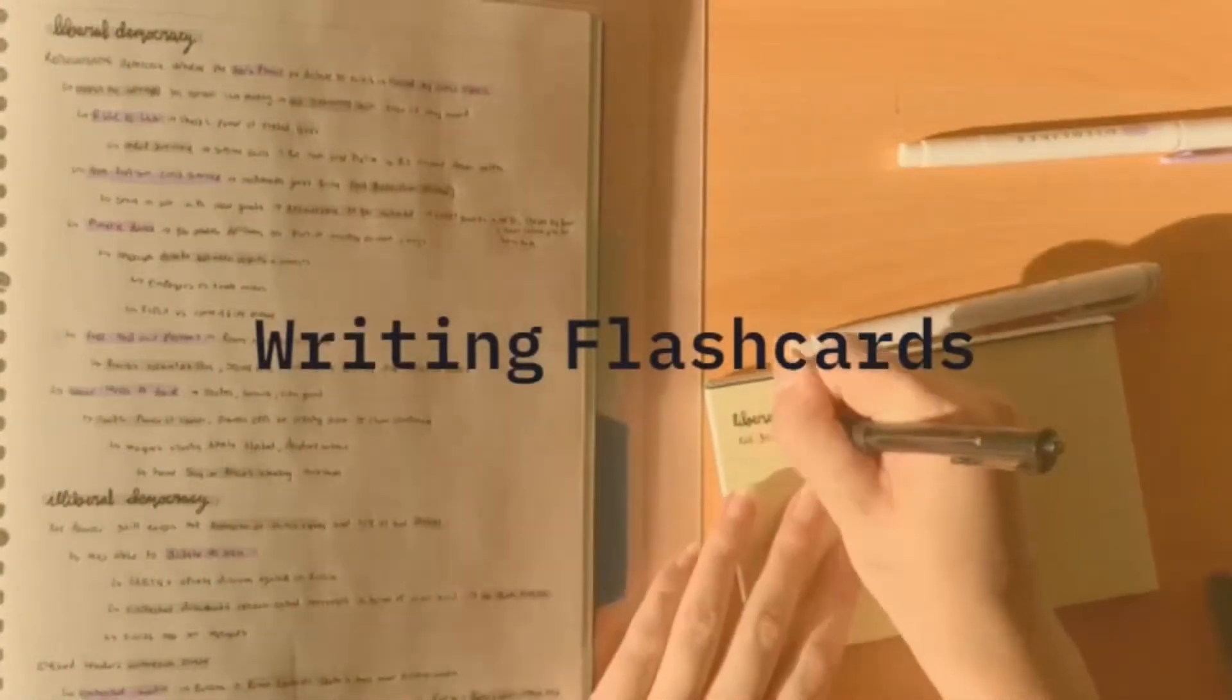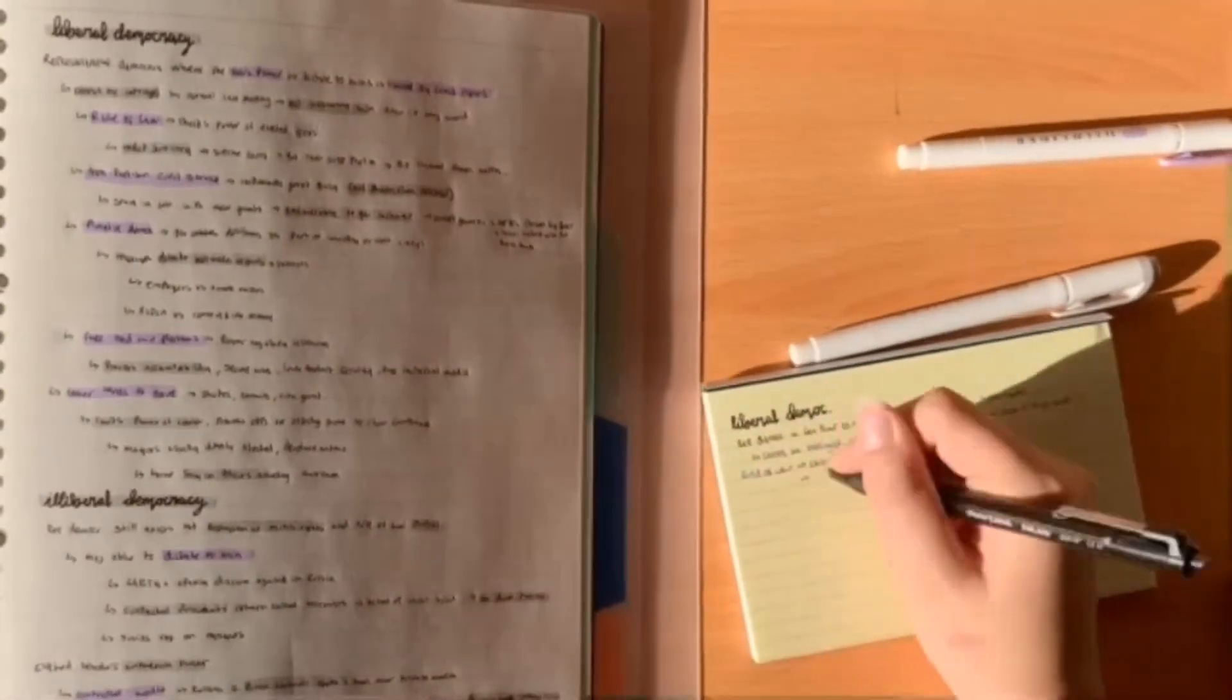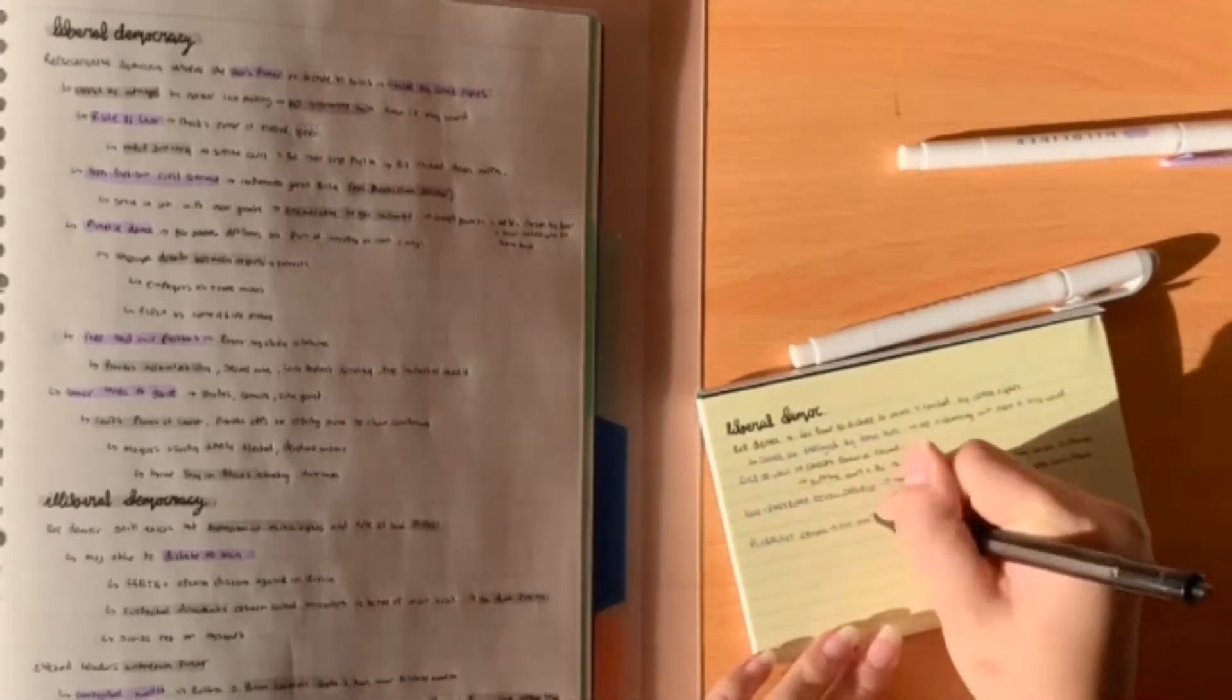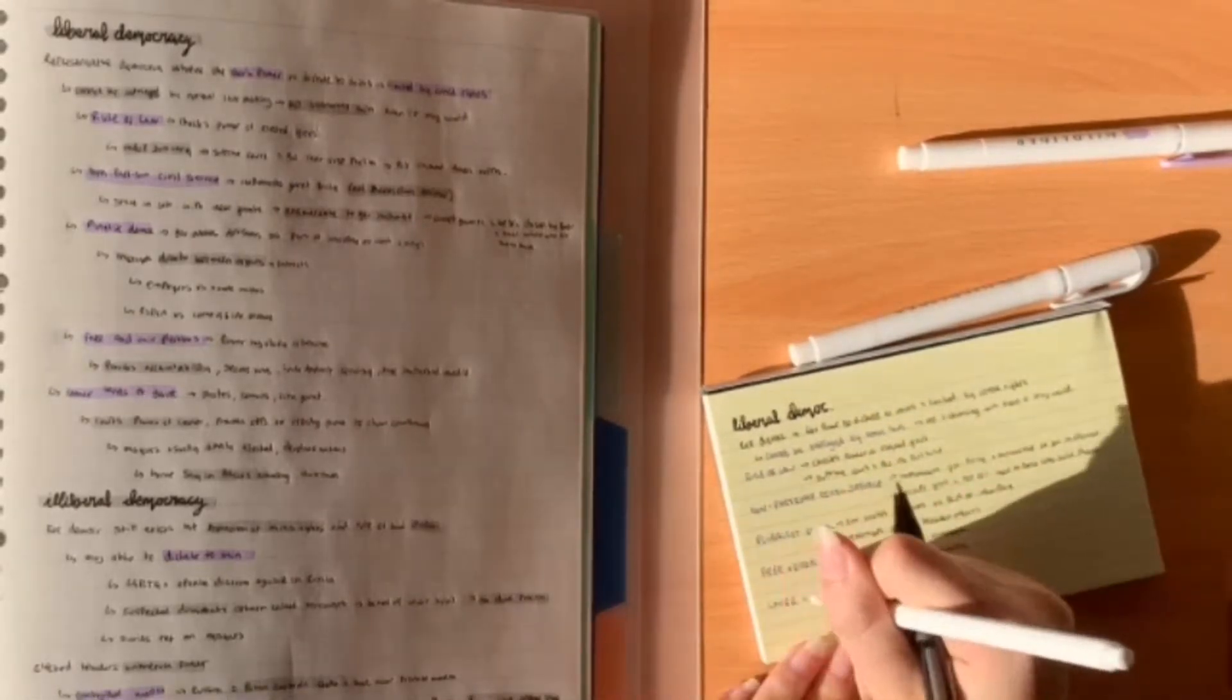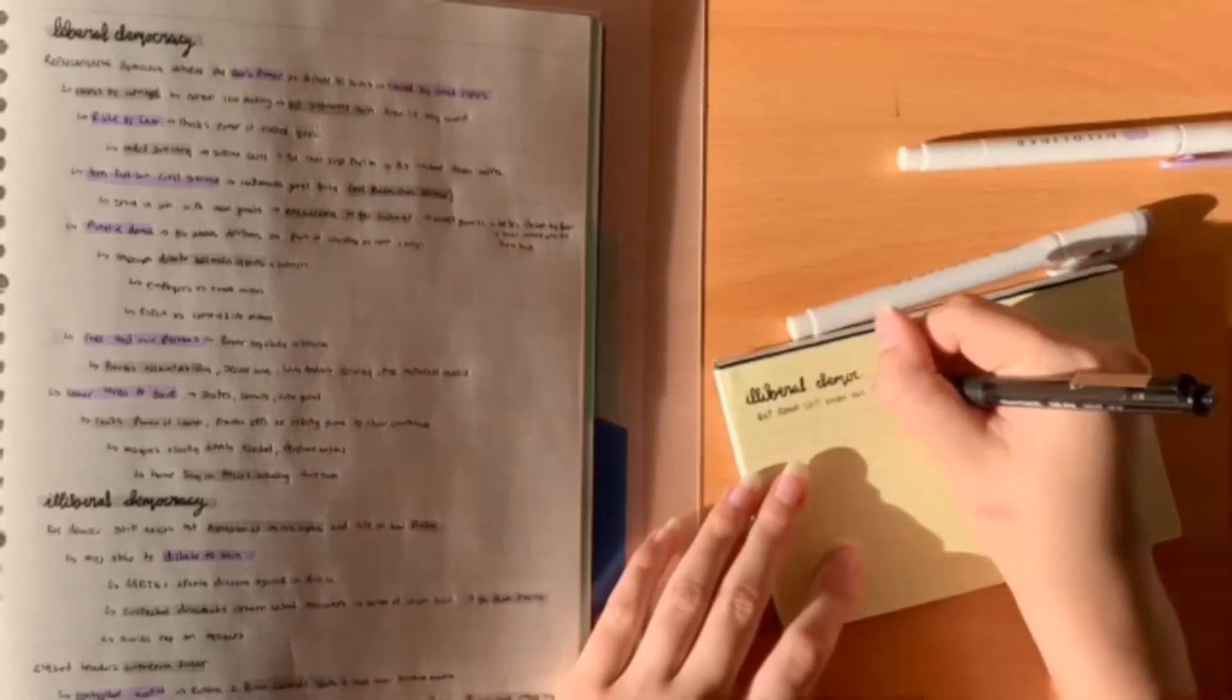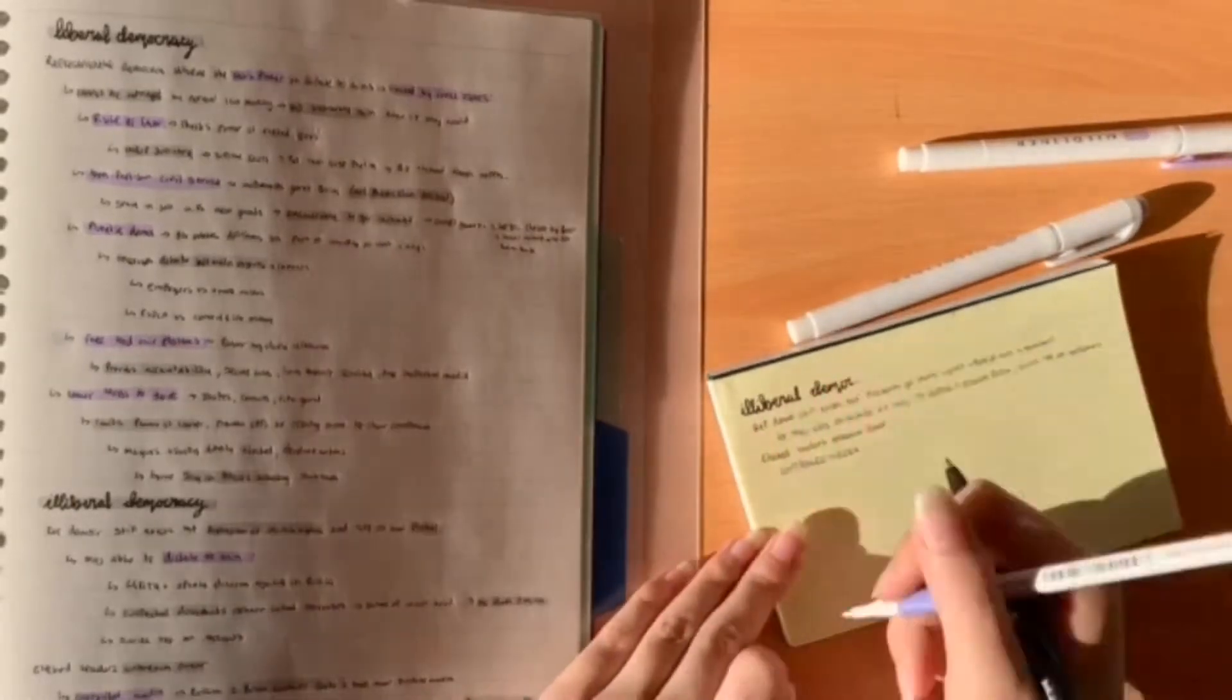The first tip is to write flashcards. In the weeks coming up, you might have wanted to write full out notes, but there is no point in doing this the week before your mocks unless you've already done it, because it will take too long and you won't be able to get all the information down for the topics that are in your mocks. By writing flashcards, you just have the detail that you need and they're small and easy to have and look over before your exam.